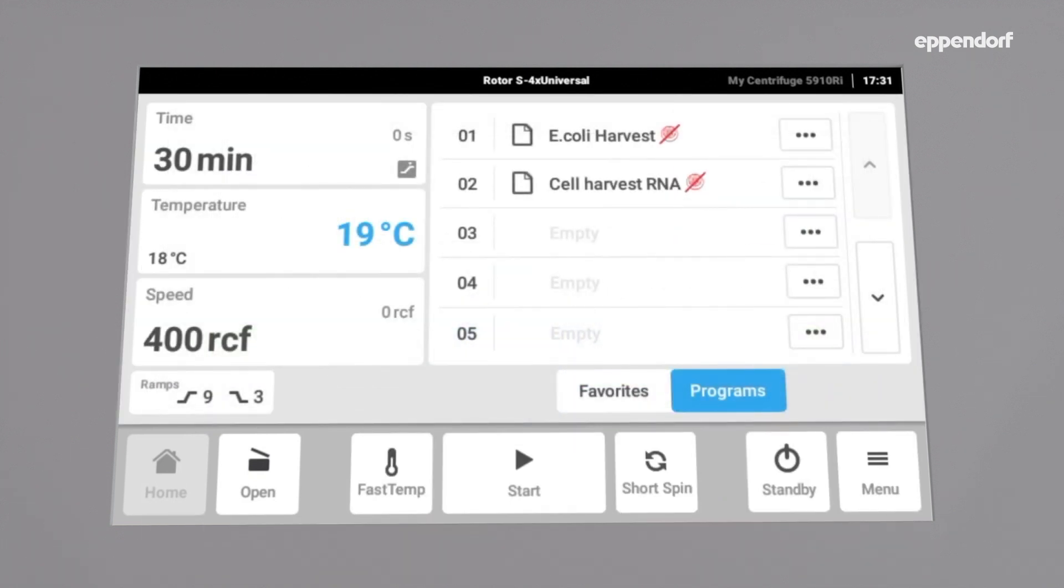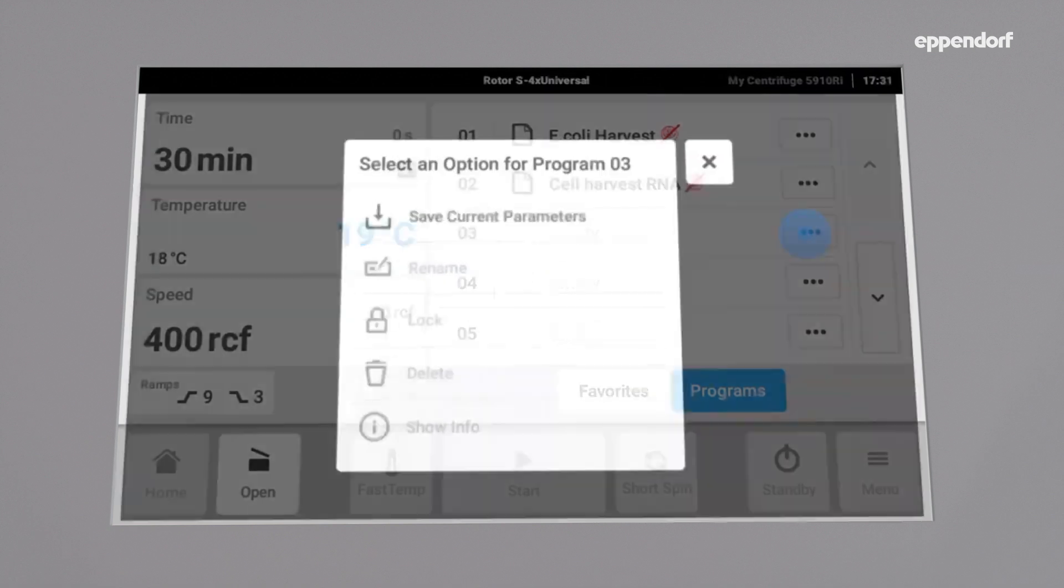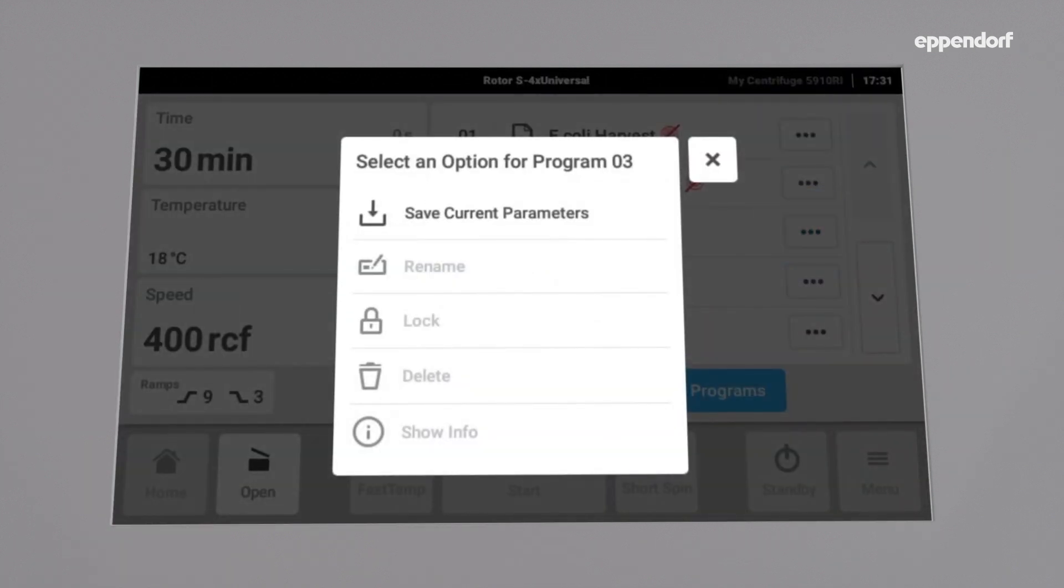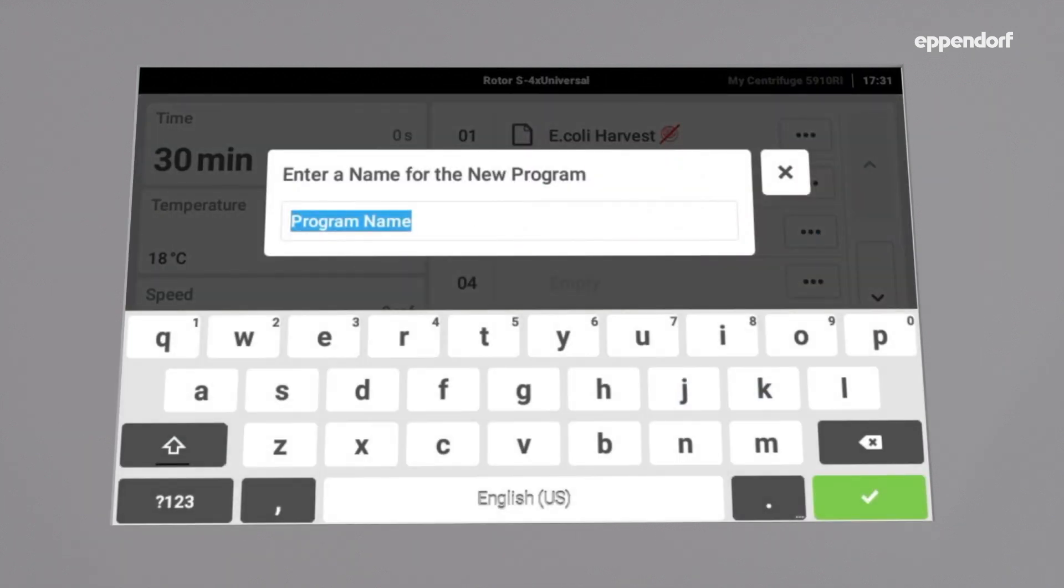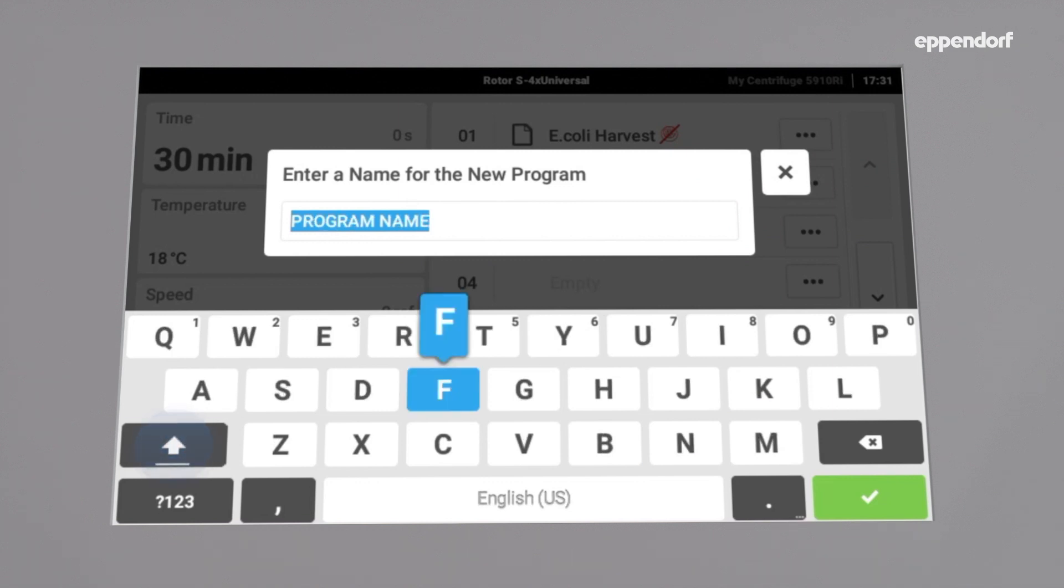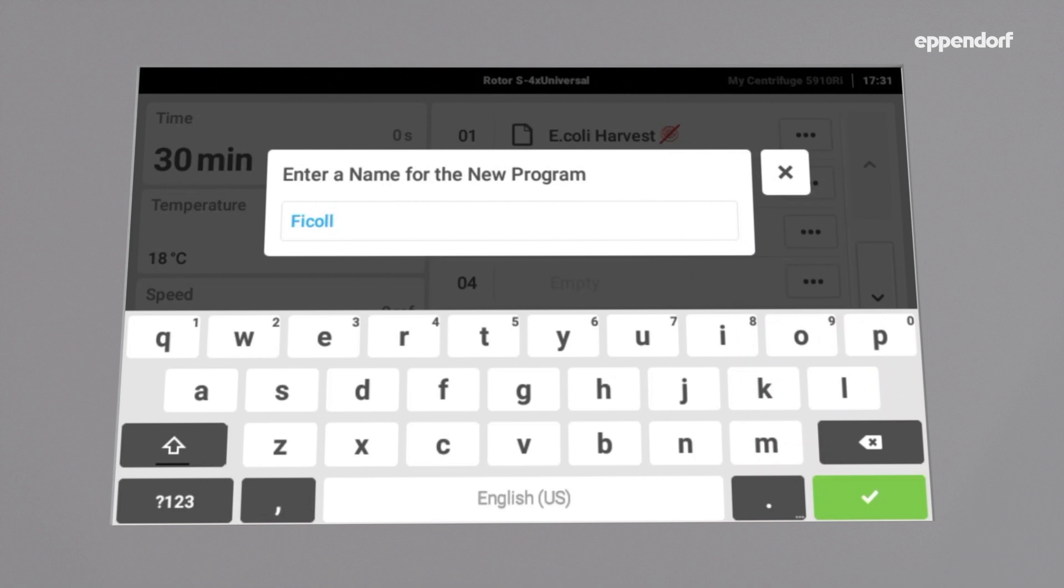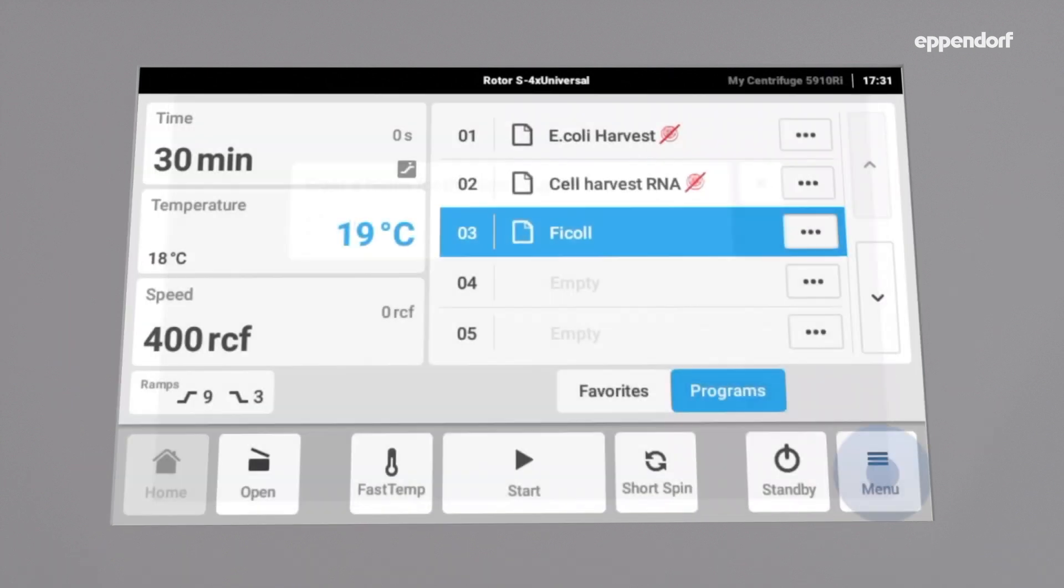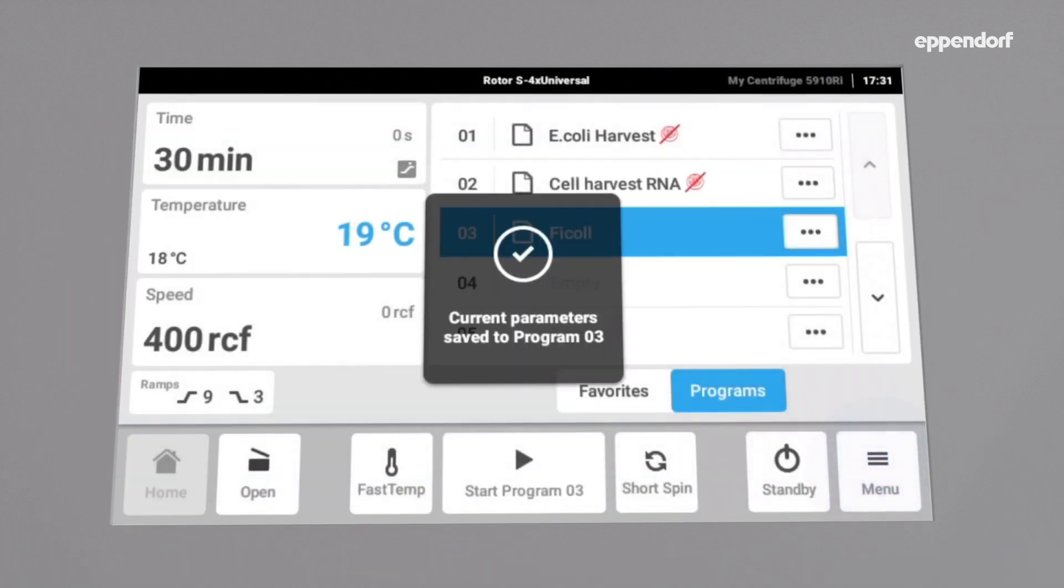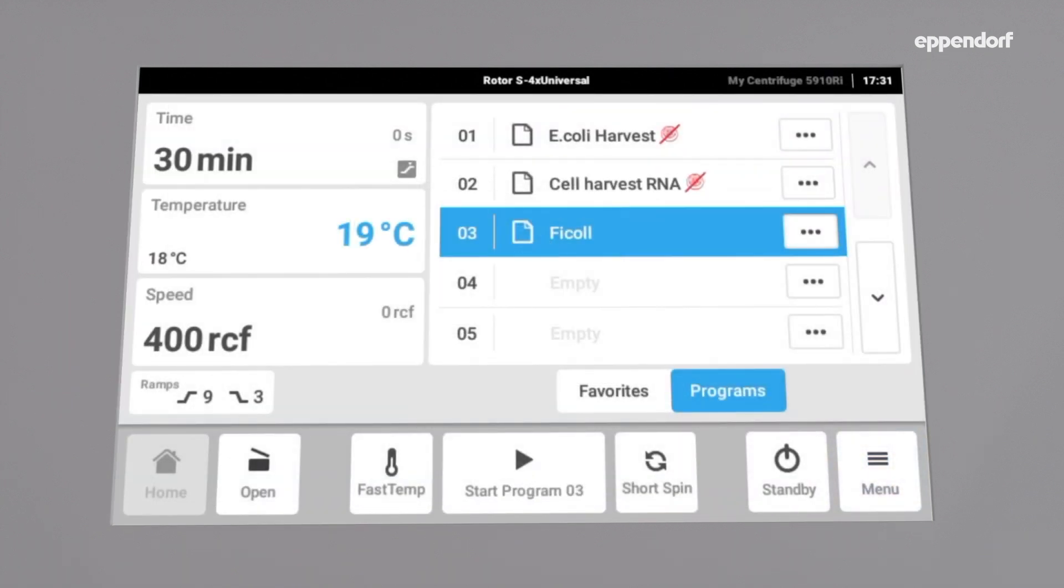Now we can choose an empty program slot. Click on save current parameters and enter a name for the new program. The desired parameters are now saved as a new program, which can be chosen whenever needed, enabling you to start a run in no time.